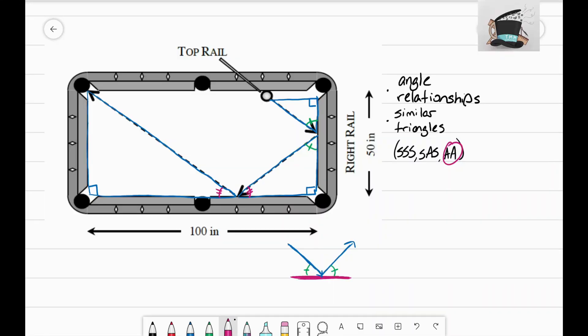In this video I'd like to continue working on problem 53 from our first week's assignment. When we last left off, we understood that we had some matching angles here and here, and that we ended up creating some similar triangles. I just want to build off of that now.